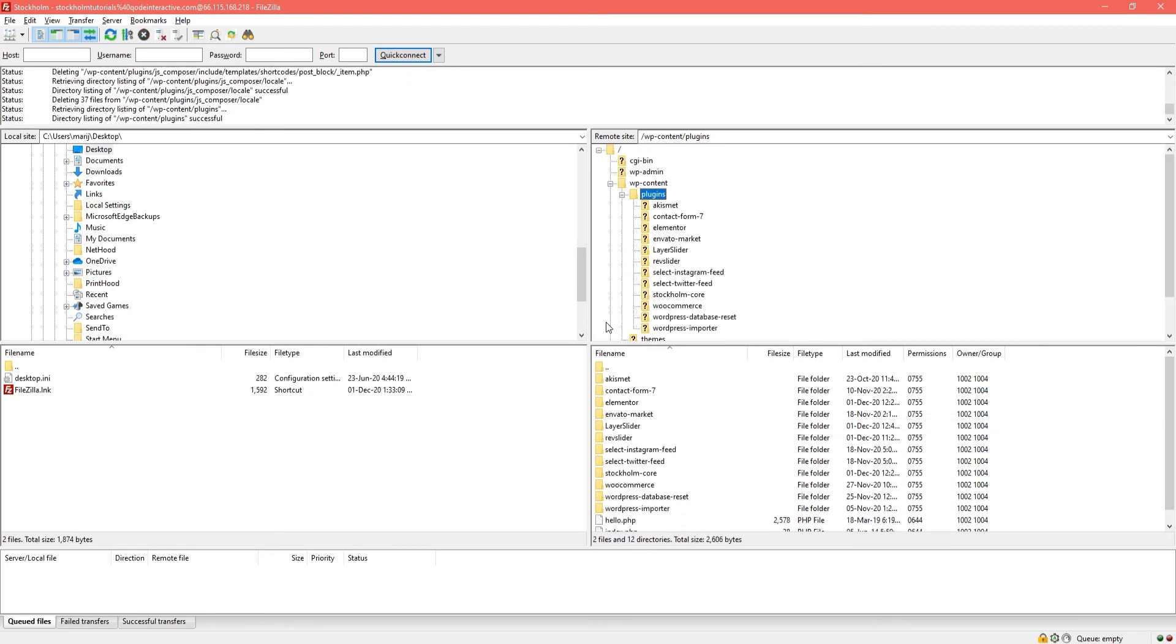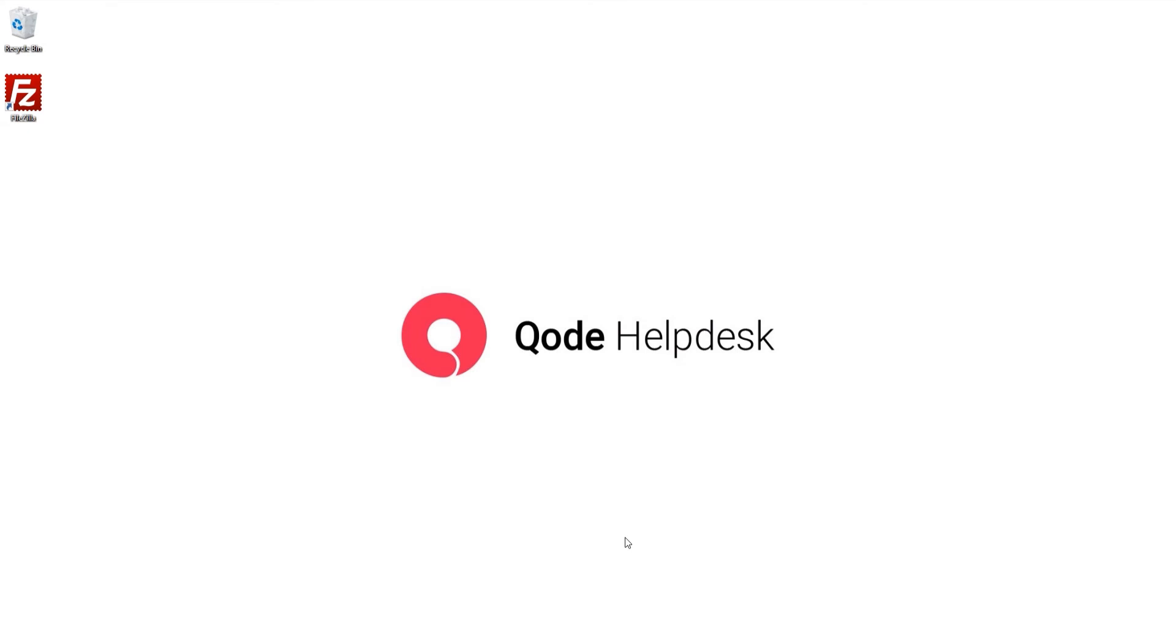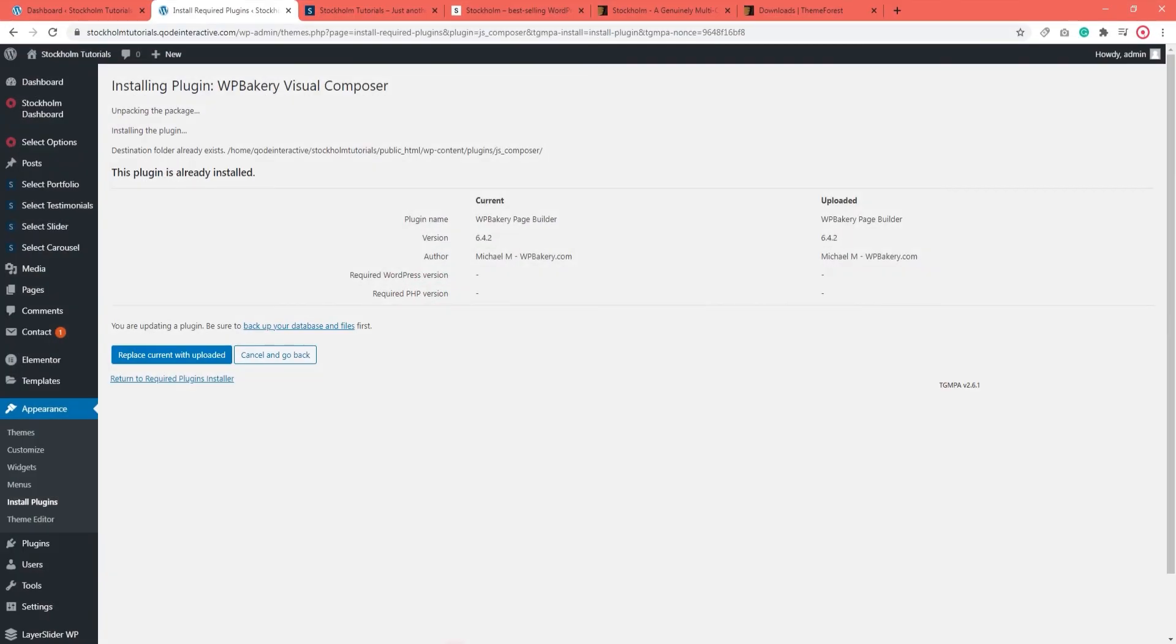Okay, the plugin folder is now deleted so I can exit FileZilla and go back to my WordPress dashboard.